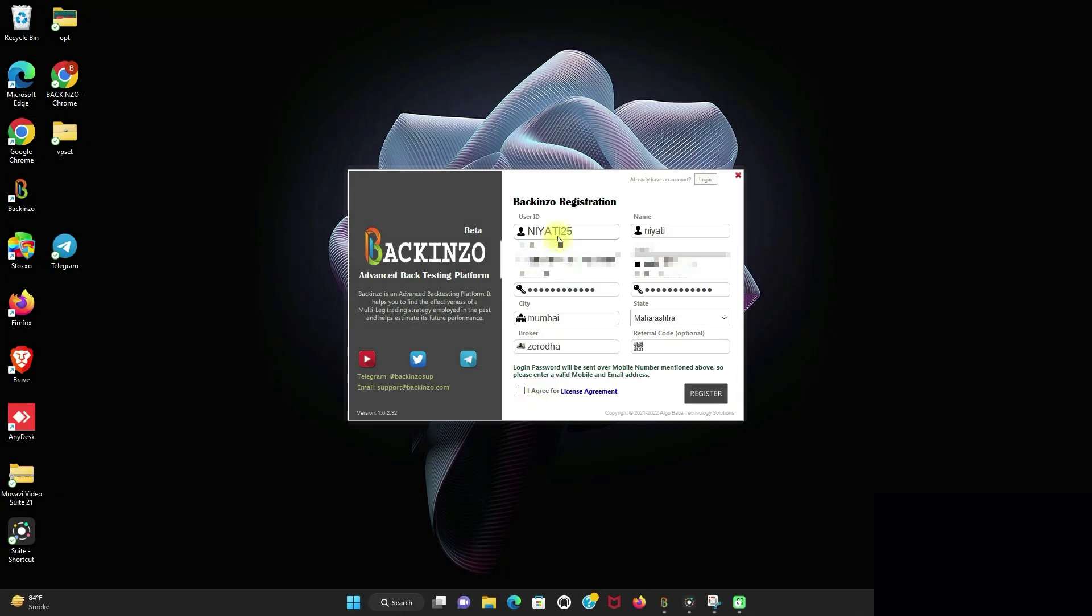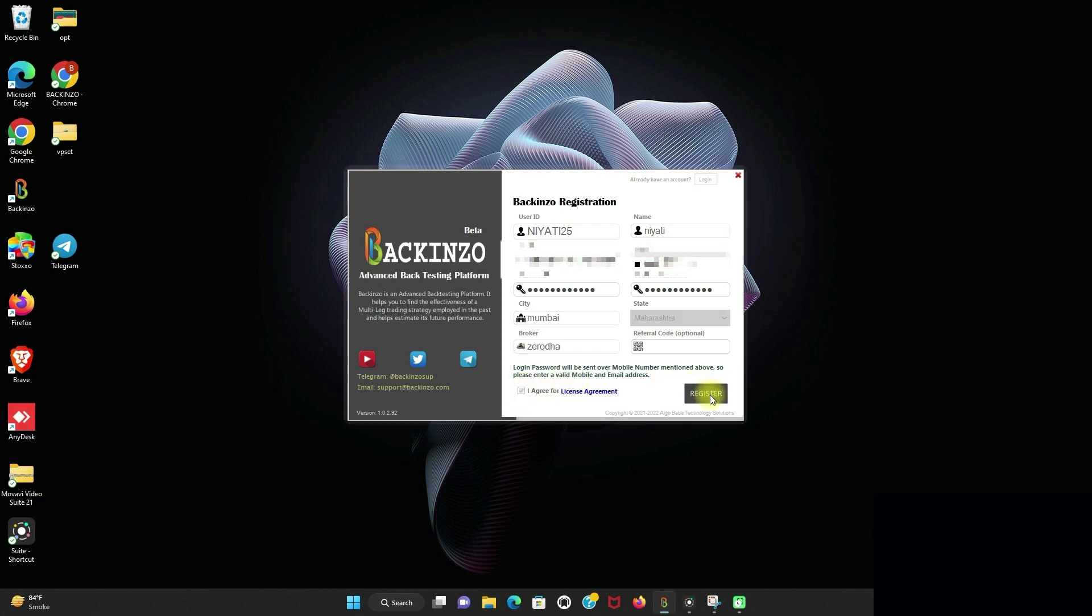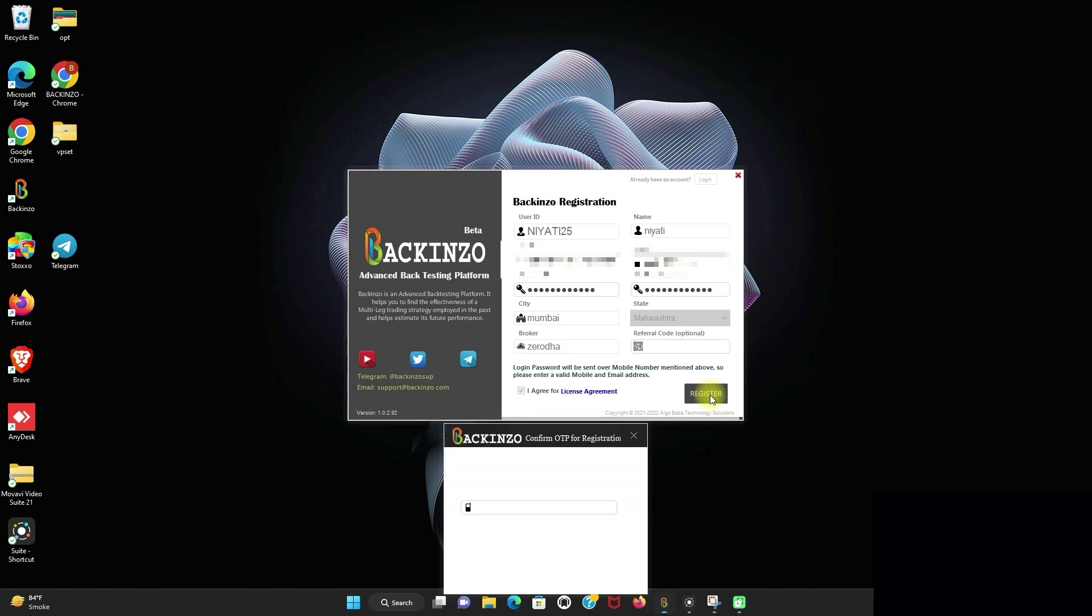So after filling in all the details like user ID, name, email, mobile, password, city, state, broker, just click on I agree button. I agree for the license agreement. And then, just click on the register. And you will be given OTP on your verified mobile number.